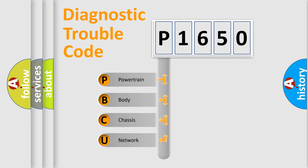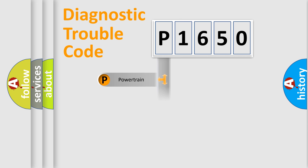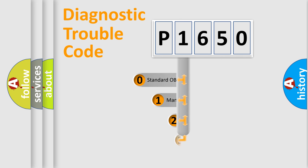We divide the electric system of automobile into the four basic units: Powertrain, body, chassis, network. This distribution is defined in the first character code.